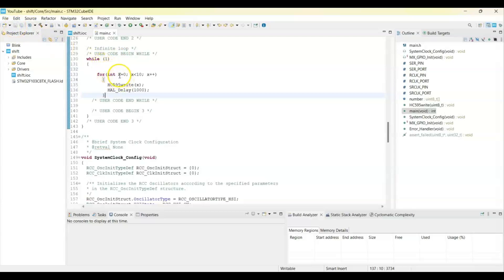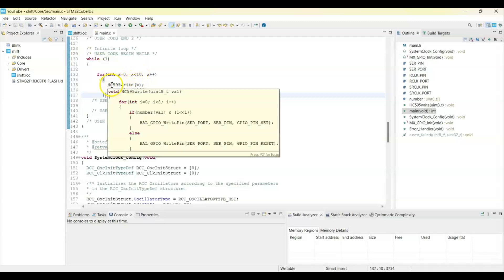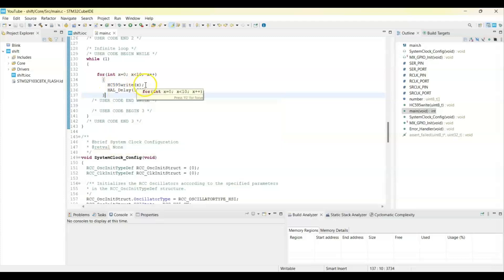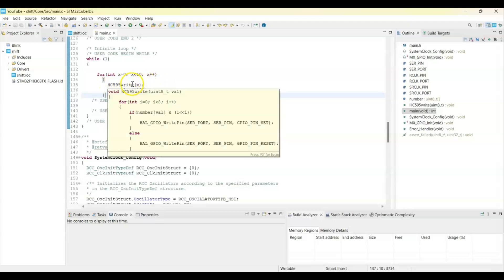In the while loop what we do is we go from 0 to 9, and we write the number like HC595 write 0, 595 1, 2 like that. We write each number and then we repeat.